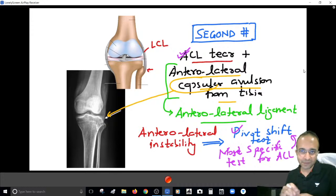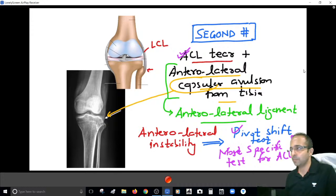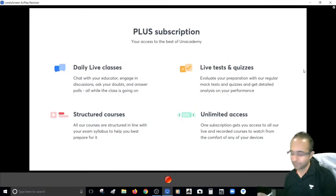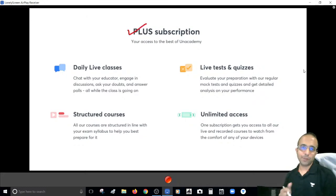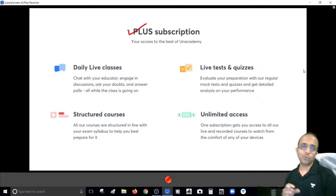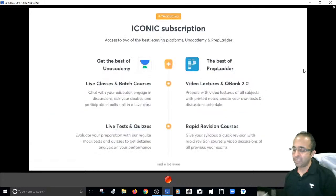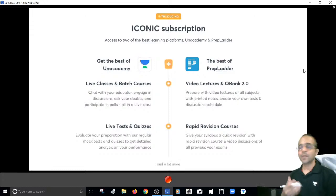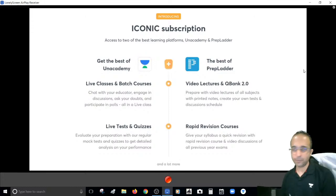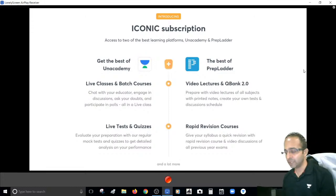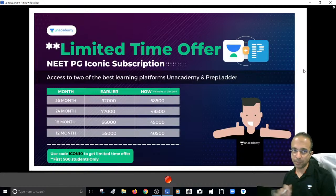I hope you are clear with these special patterns involving ACL tears. If you wish to learn more, go for the plus subscription. PDFs can only be given in the plus subscription or the iconic subscription.